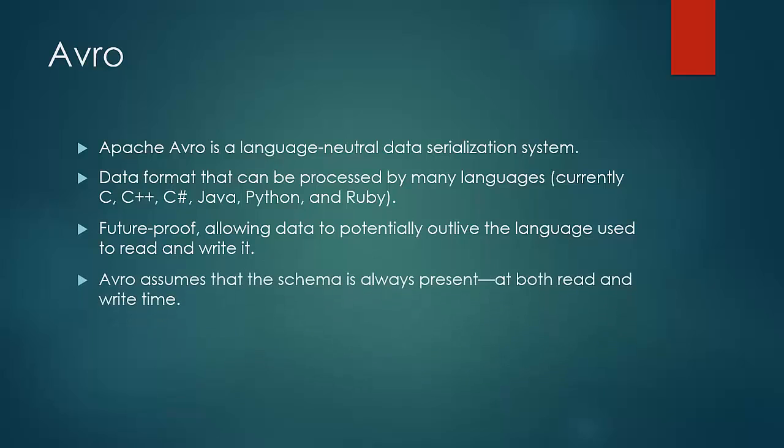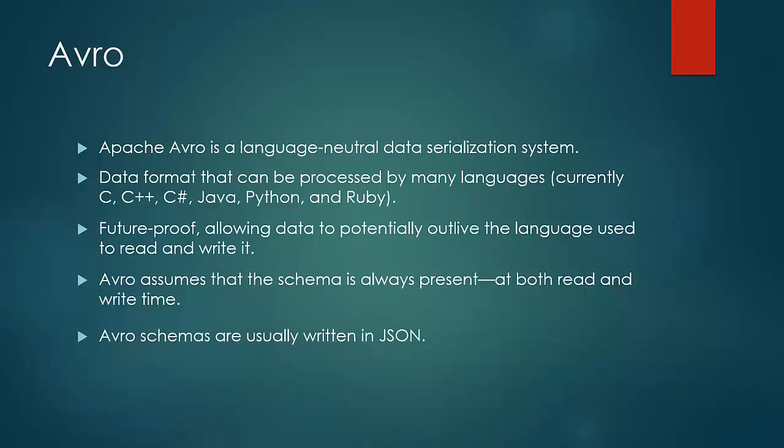Again the important principle is the same. Avro assumes that the schema is present both at the time of read and write. Avro schemas are written in JSON.